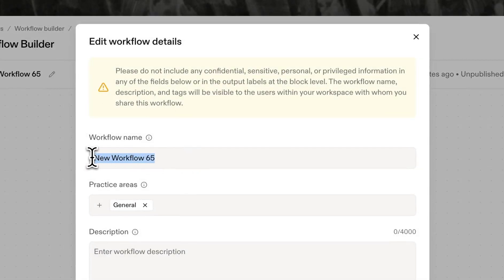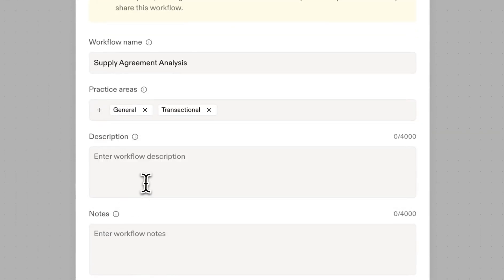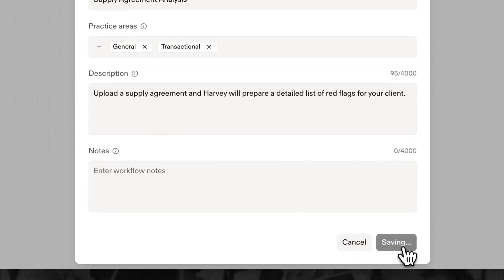The first step for any workflow is giving it a name, tags, and a description. This helps others understand what it does and how to find it once published.